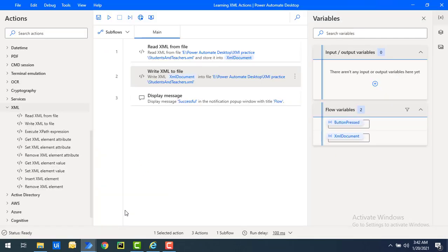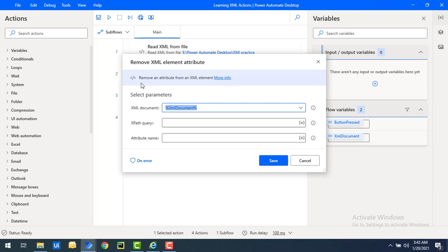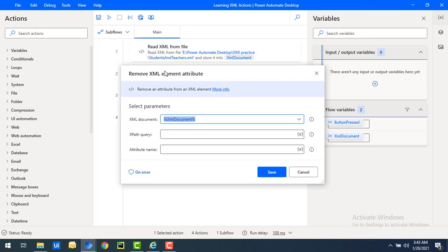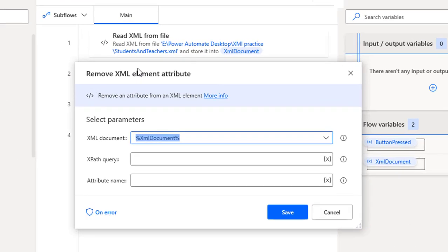In that case we are going to use the Remove XML Element Attribute action. Let me drag and drop this action onto the workspace. The first parameter for XML actions is the XML document — from which XML document you want to remove the attribute. We are using the XML document which we have read from the Read XML From File action.